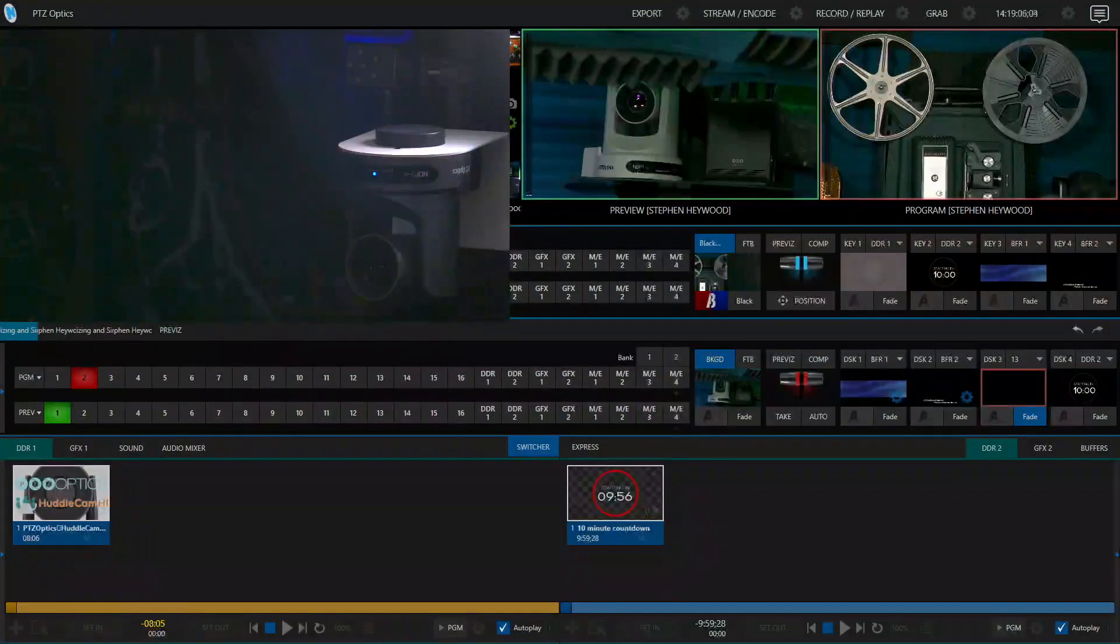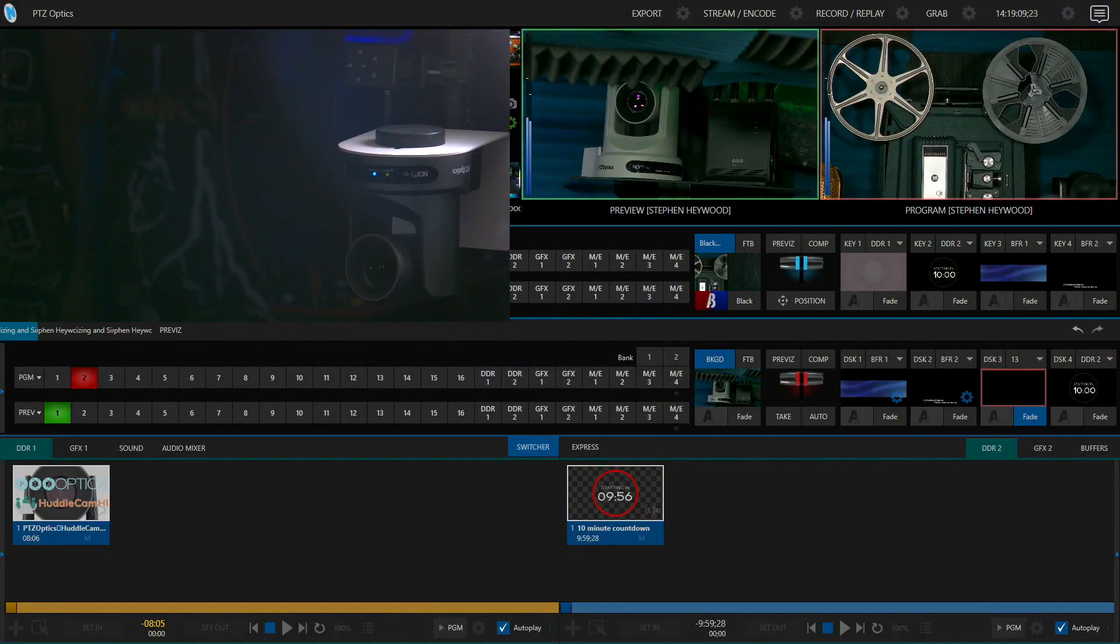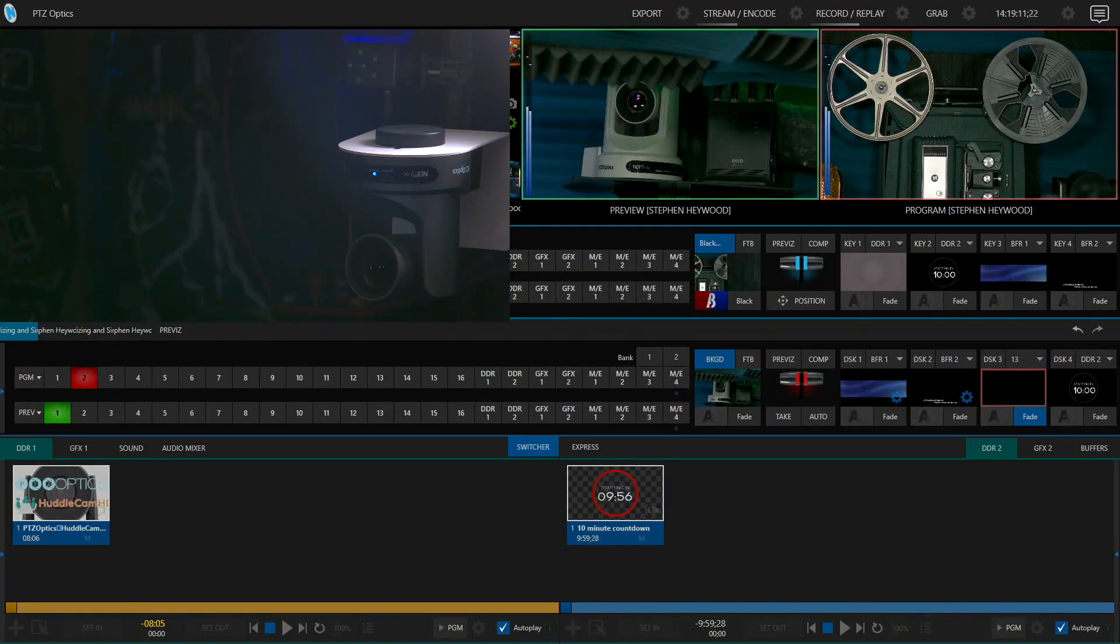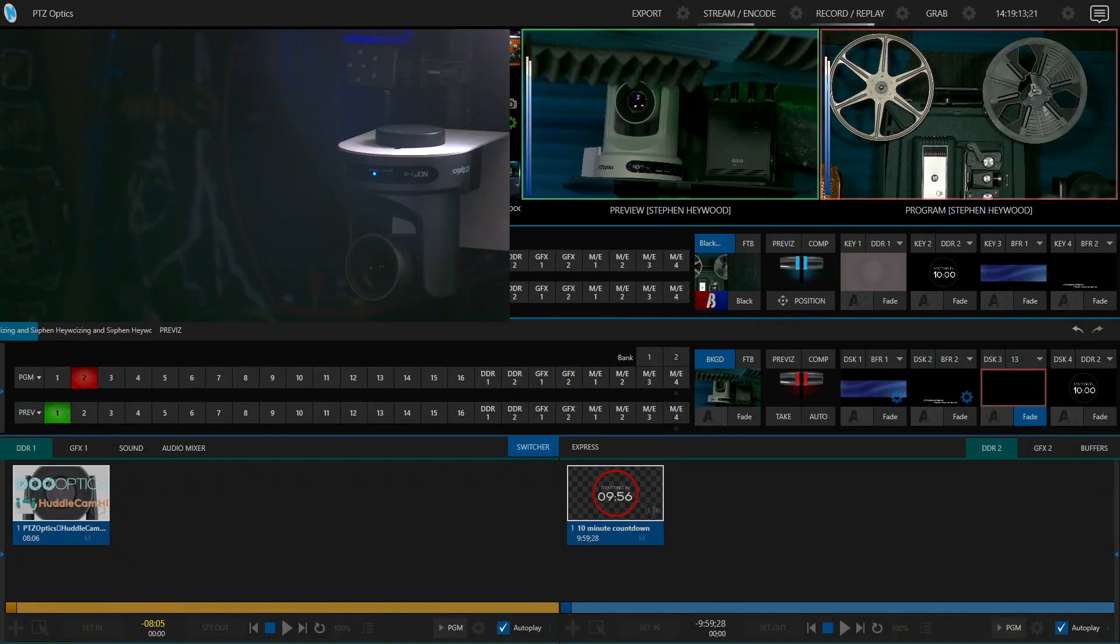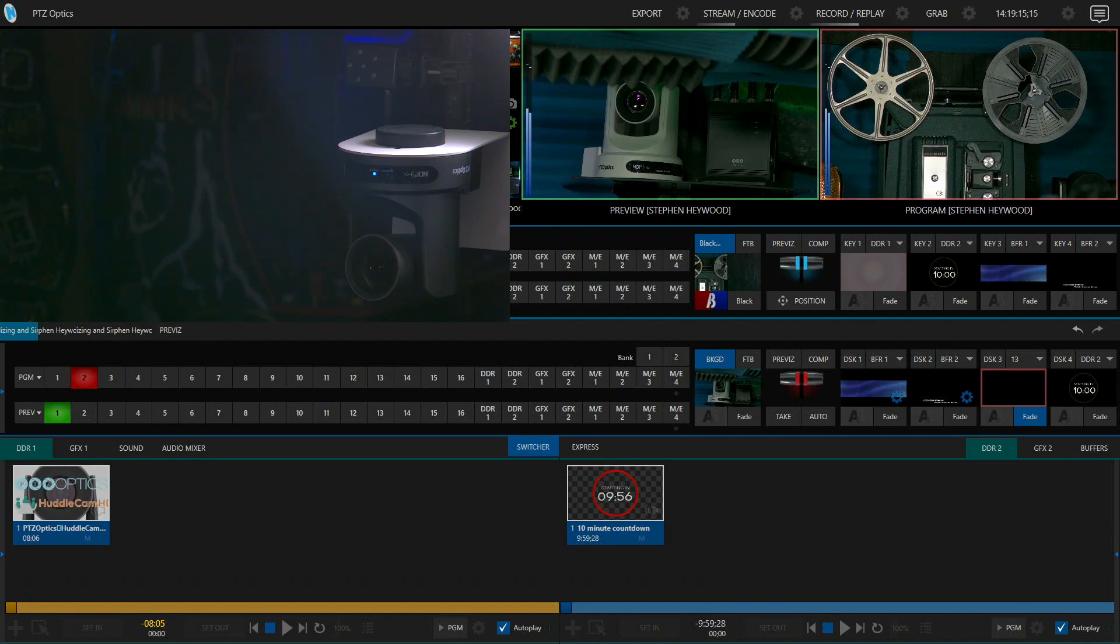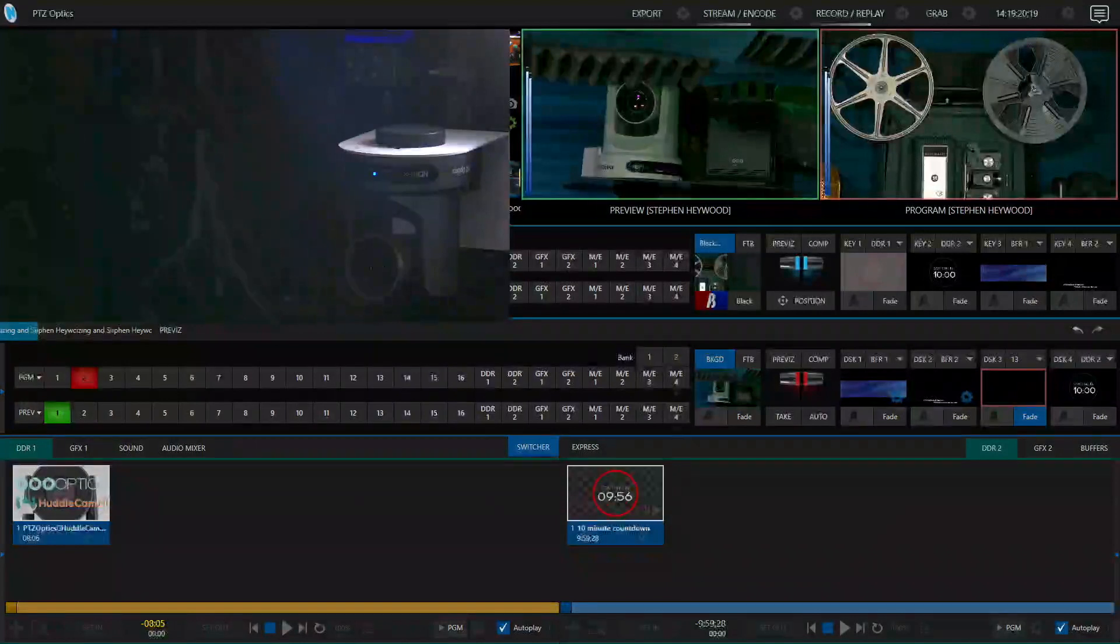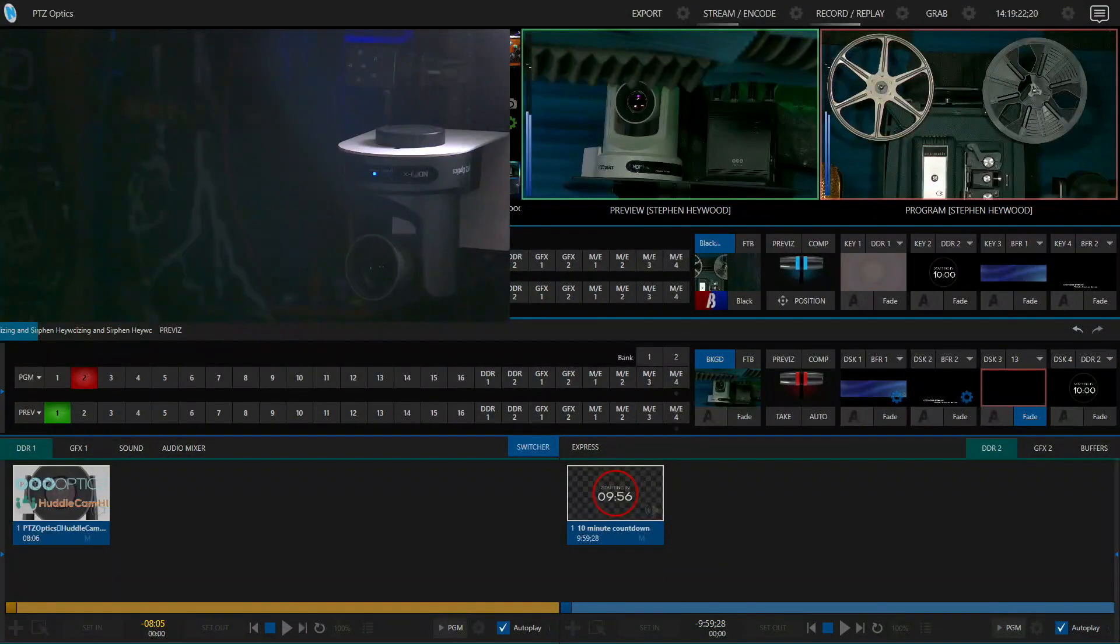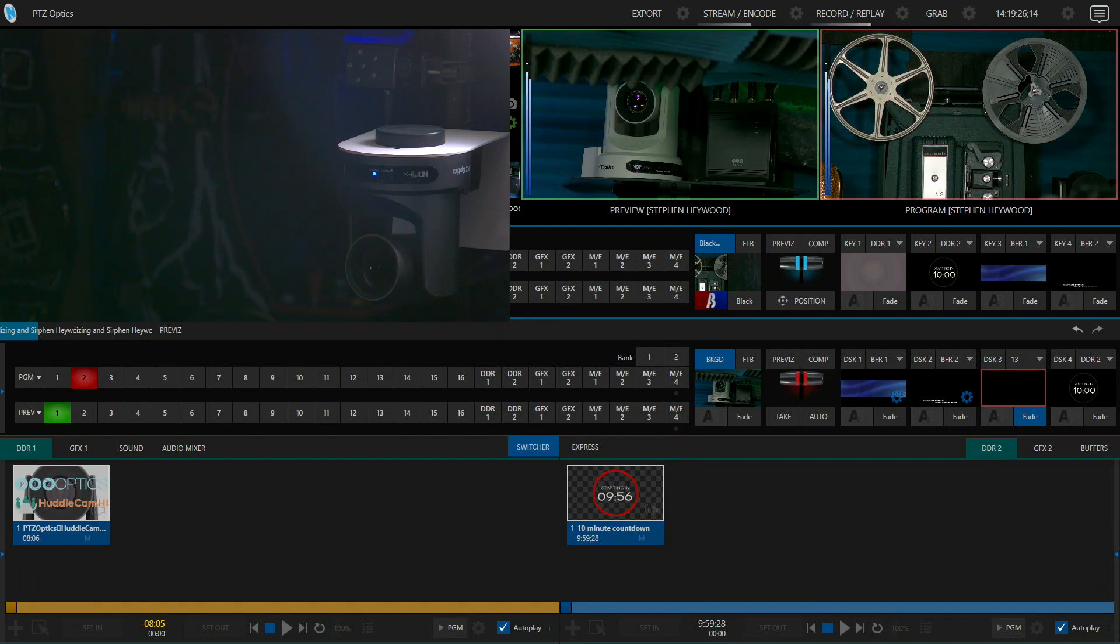As you can see, I superimposed the capture of camera one that you can see on the left over top of the preview of all the other cameras because we don't really need to see that in preview. Currently I have camera one in program. I currently have camera two.